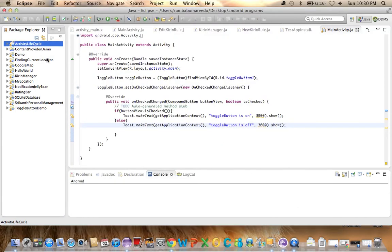So this is the importing and exporting process into workspace. Thank you. Catch you again.